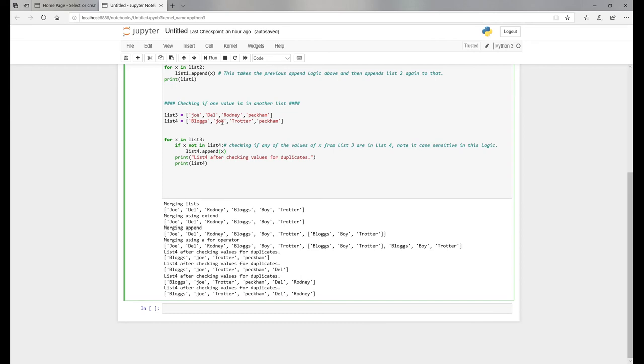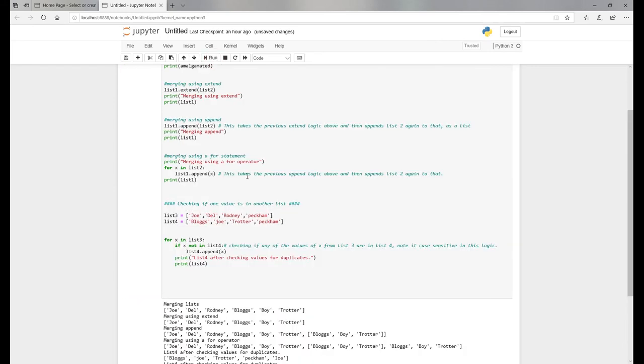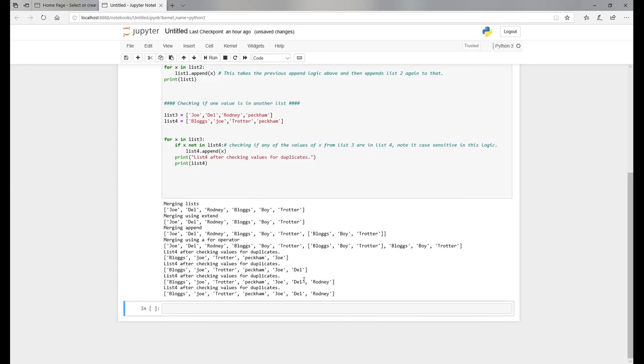Something I wanted to highlight is this logic is case sensitive. If I change this from small j to capital J and rerun it, now what you have in the new list is...